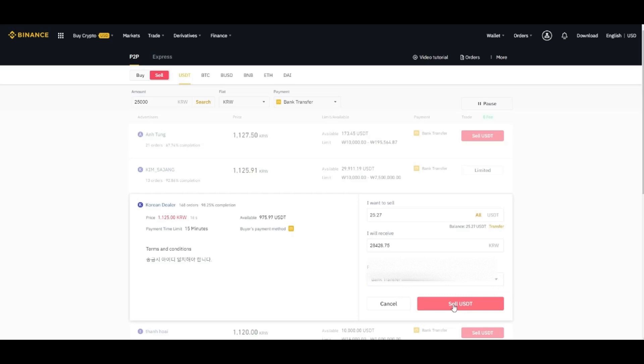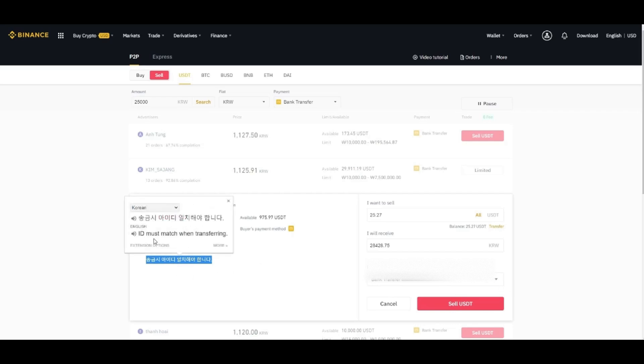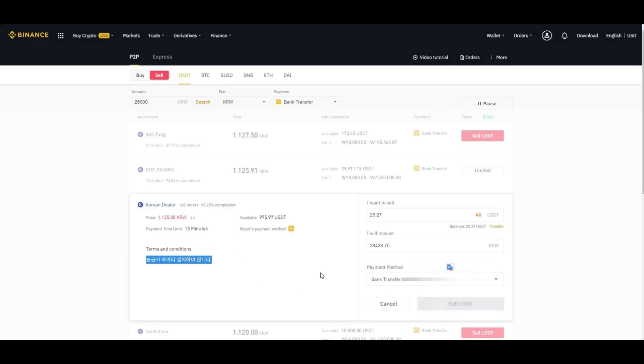Click on the sell USDT and don't forget to read the terms and conditions. There might be someone might be asking the fees. So click on the sell USDT.